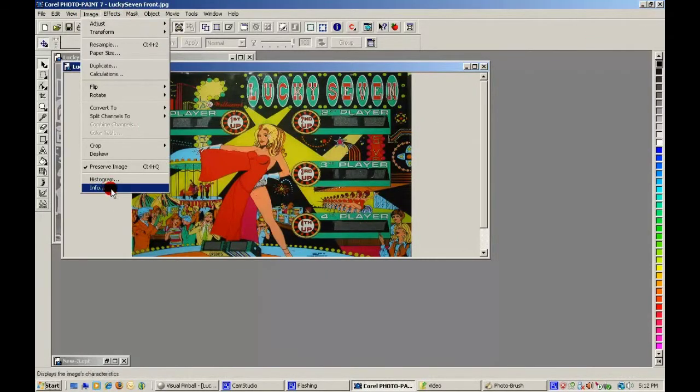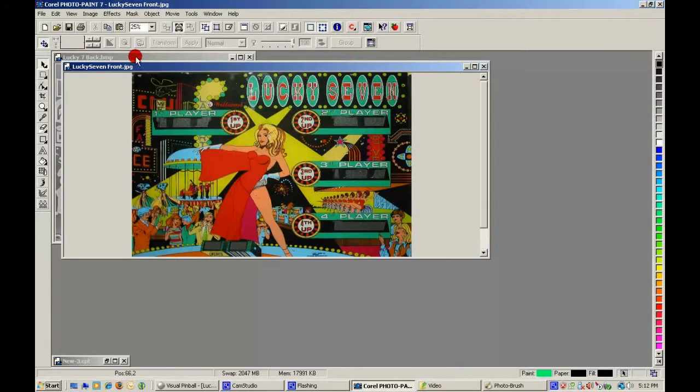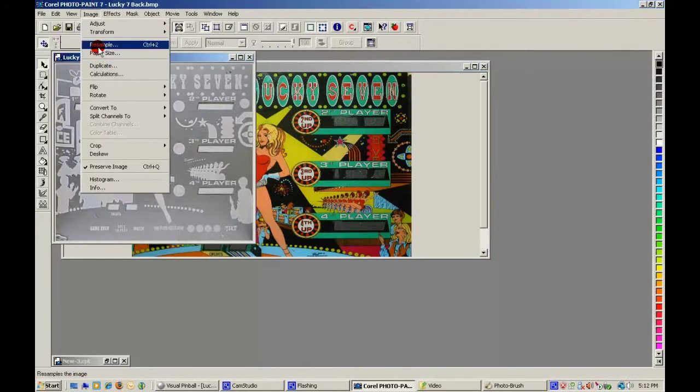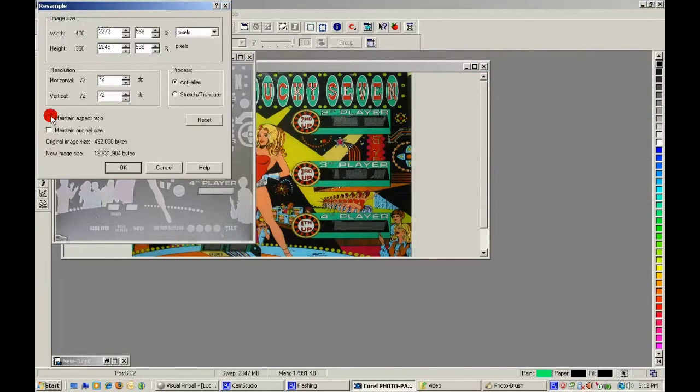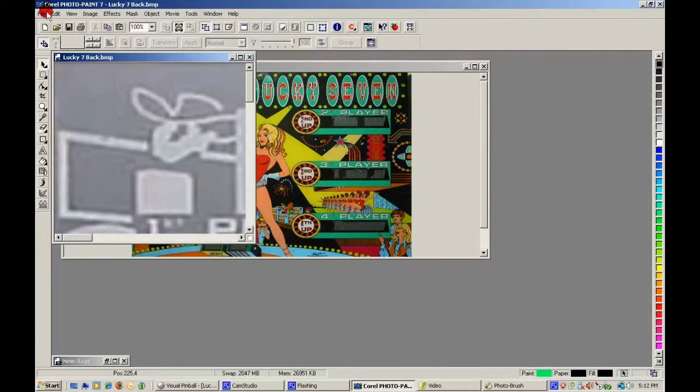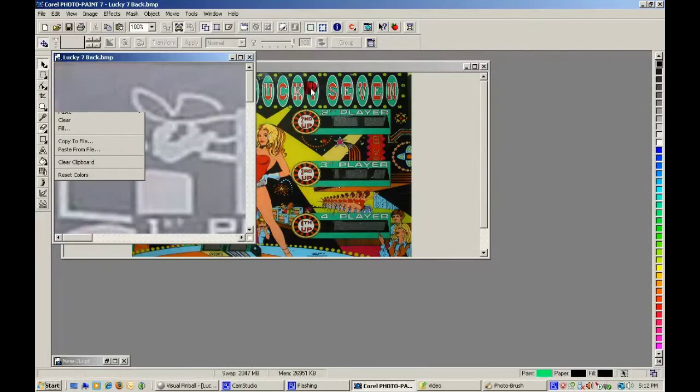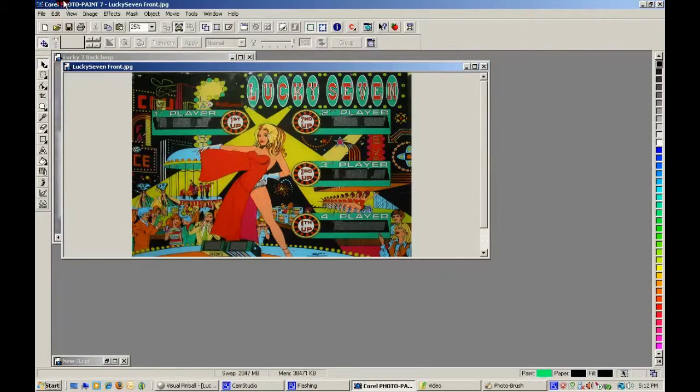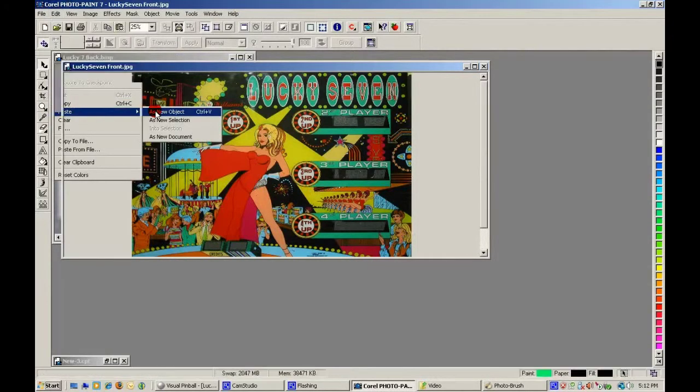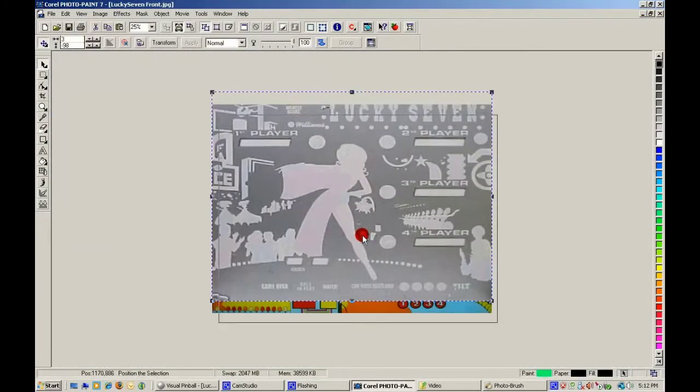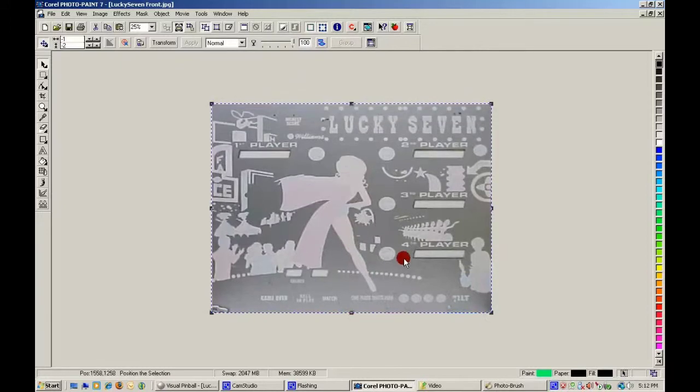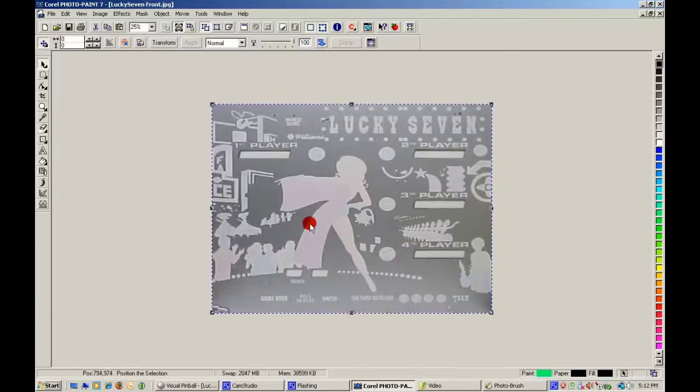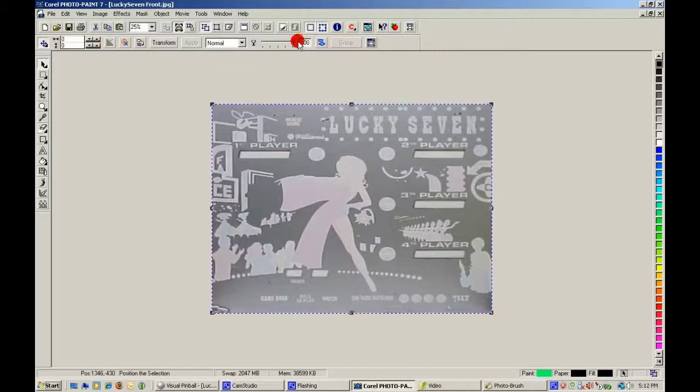Mr. Hyde's source image is 2272 by 1704. That will make it fit better. Now those two are at zero.